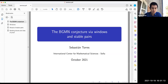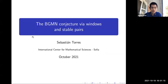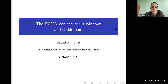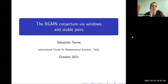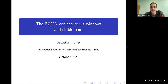He's going to talk about the BGMN conjecture via Windows and StablePack. Thank you so much for inviting me. Let me tell you about this conjecture that we've been working on with Genia Devlet, my PhD advisor.